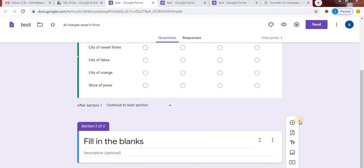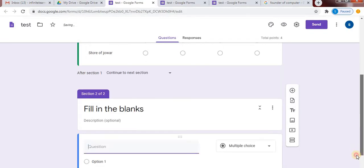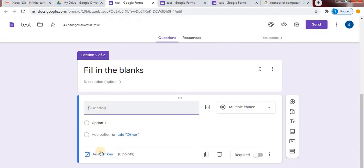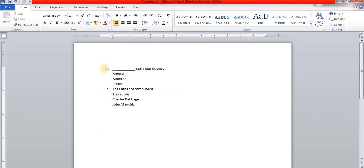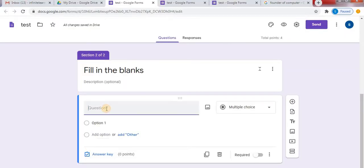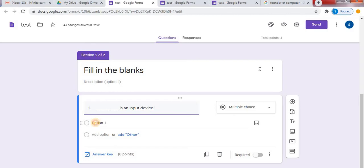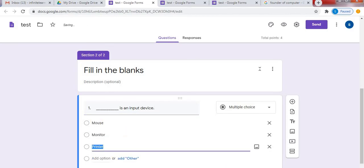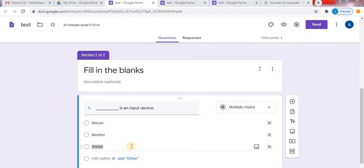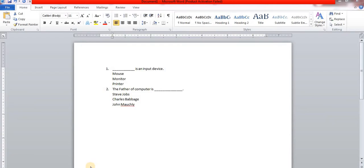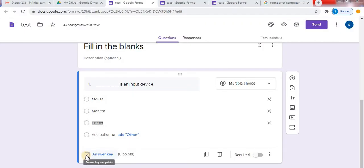Now I will add a question. Click on the plus sign to add a question. Here you can type the question. I have already typed my question in Word, so I will copy and paste from here. Now I will copy and paste the options. Click on option and paste it. You can directly type your questions in Google Form, or you can type the questions beforehand in MS Word and then copy them into Google Forms. Here you can see I have copied the question and options.